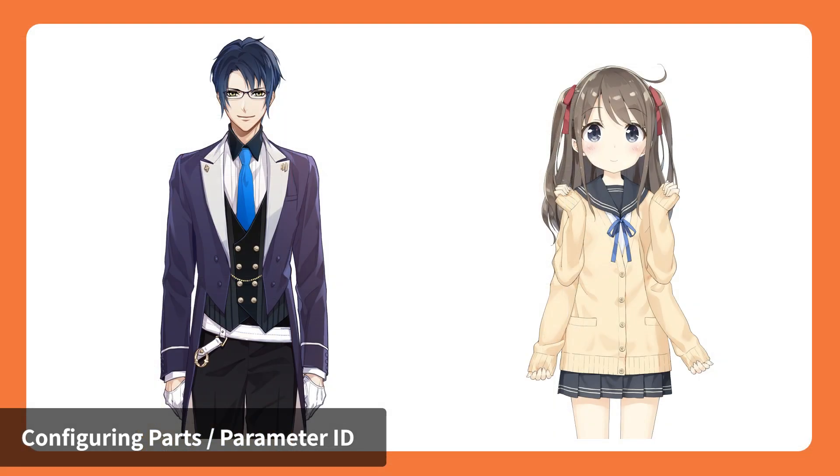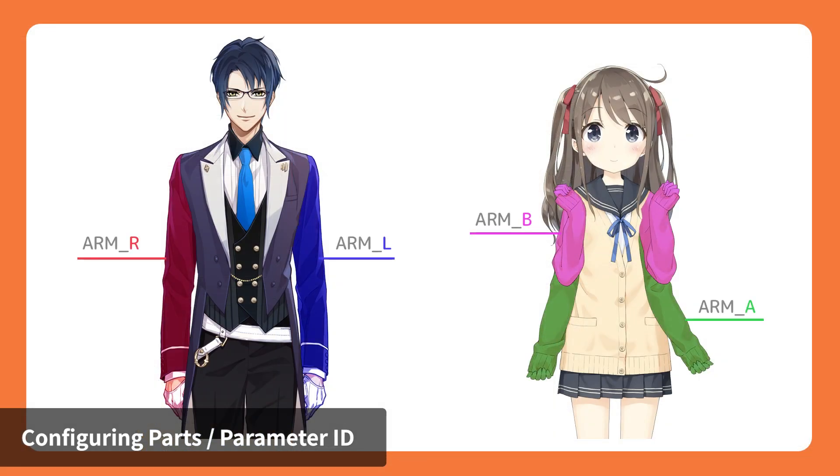When assigning IDs, it's easier to understand if the IDs are numbered, such as R, L for right, left, and A, B, C for parts that need to be interchangeable.